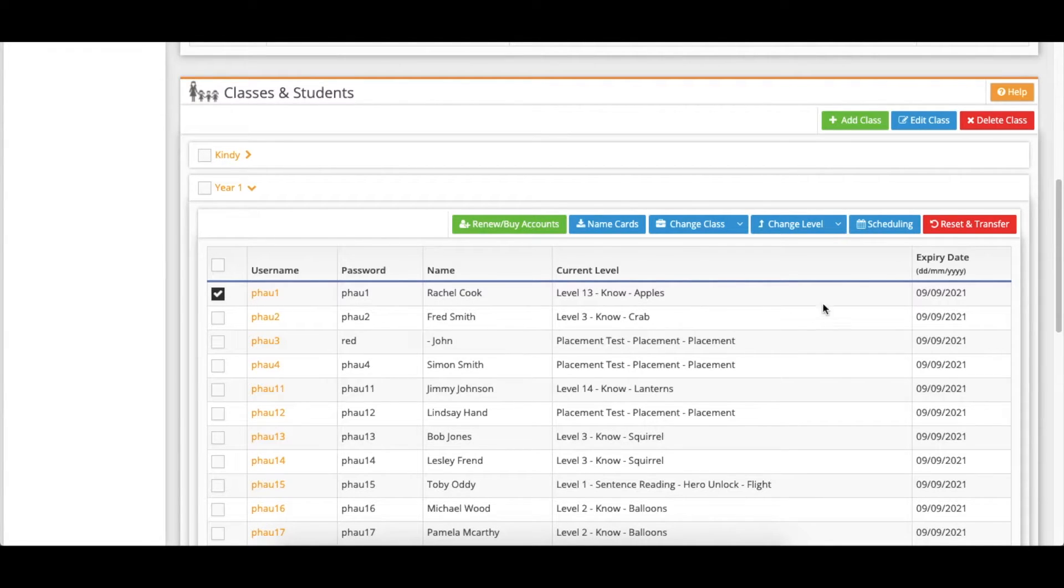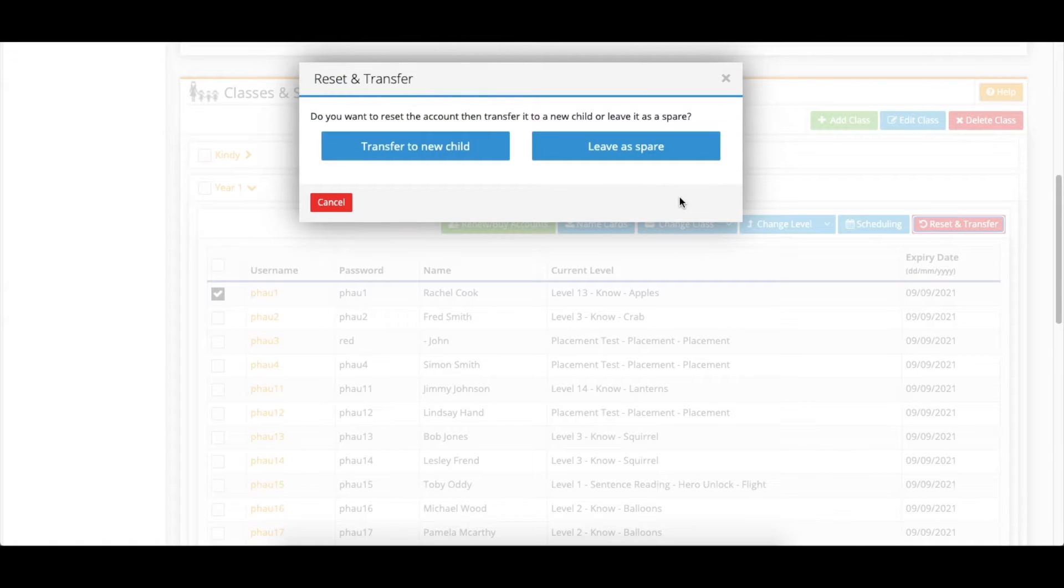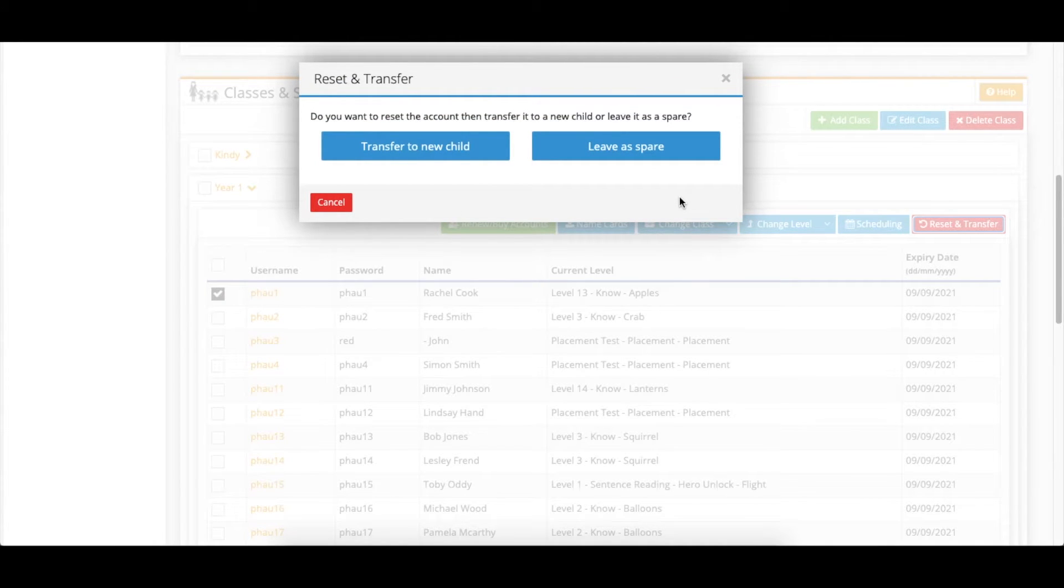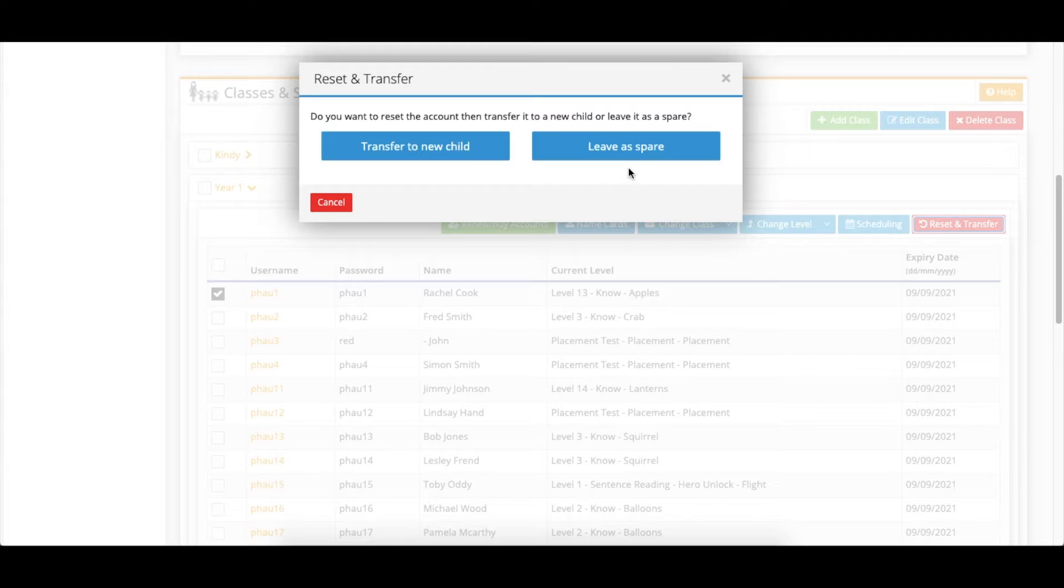Now click the red reset and transfer button. Here you'll be presented with two options. If you don't have a new child that needs the account just yet and want to simply keep it on hand as a spare, click the blue button saying leave as spare.